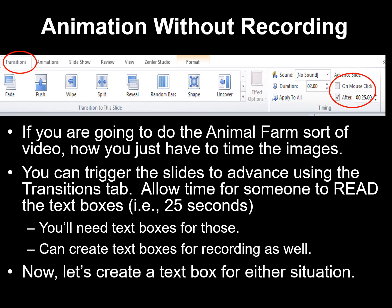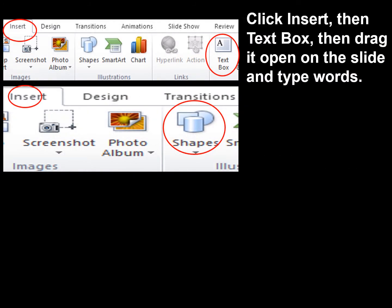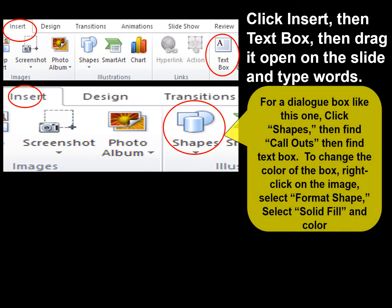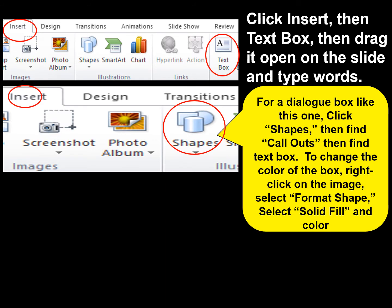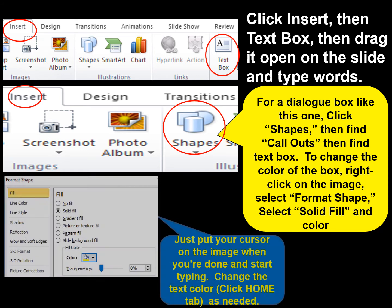Let's create a text box for either situation. Click Insert and then Text Box, then drag it open on the slide and type the words that you want. For a dialog box, click Shapes and then find Callouts and then find the text box. To change the color of the box, right-click on the image and select Format Shape, then select Solid Fill and the color that you would like. I've used a yellow text box fill because I have a black background.